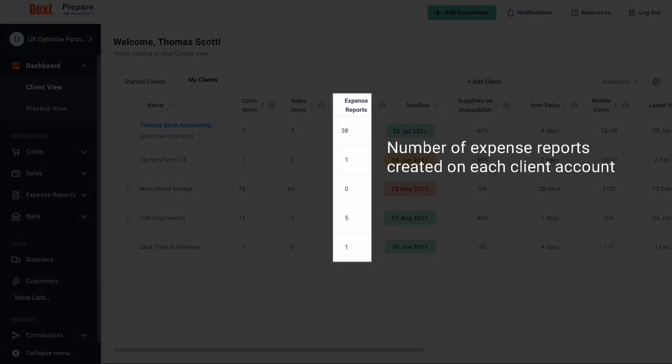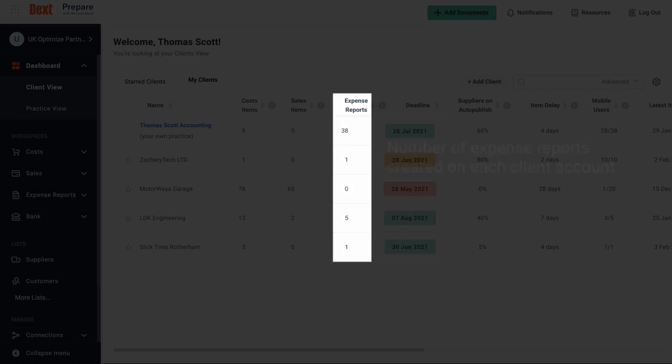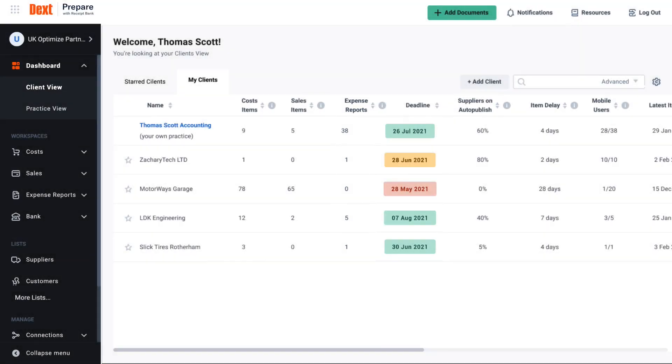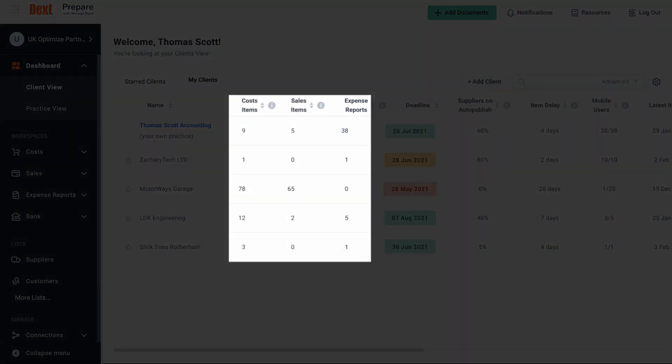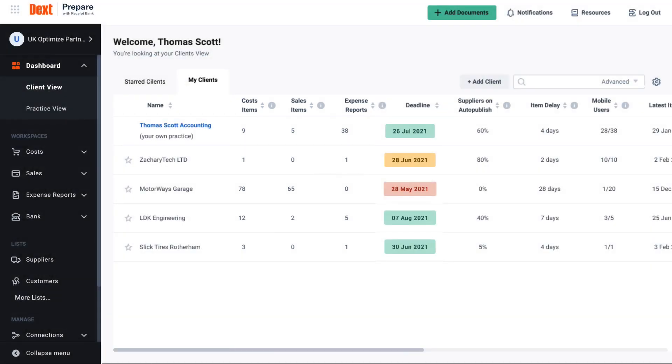If you have set someone as the approver or you yourself are the approver these will need your attention before they are published to your accounting software. In any case these numbers give you a clear idea of how much work there is to do on Dext as of the time you log in. Keep this number manageable by blocking out time to clear a backlog before approaching this on a daily basis.